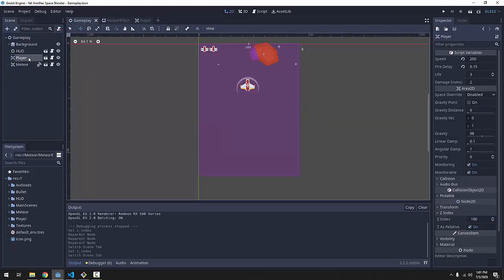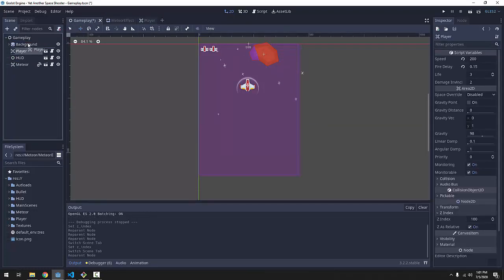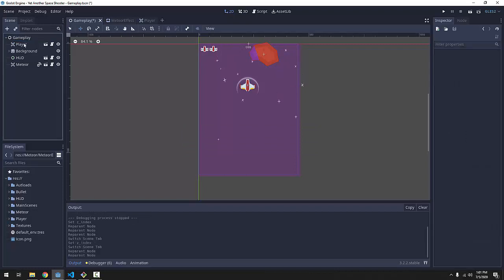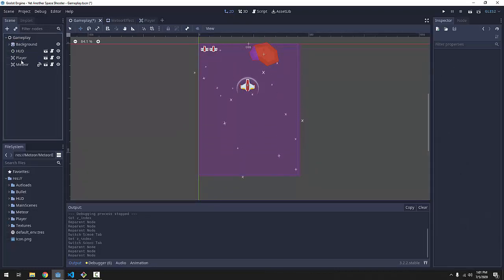So now, no matter where our player is, even if our player comes before the background, it'll be on top of the background.